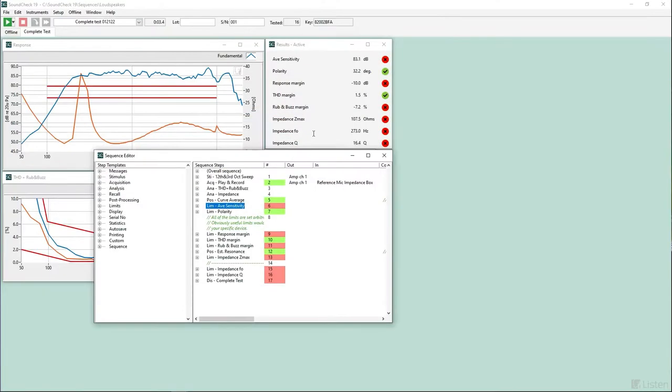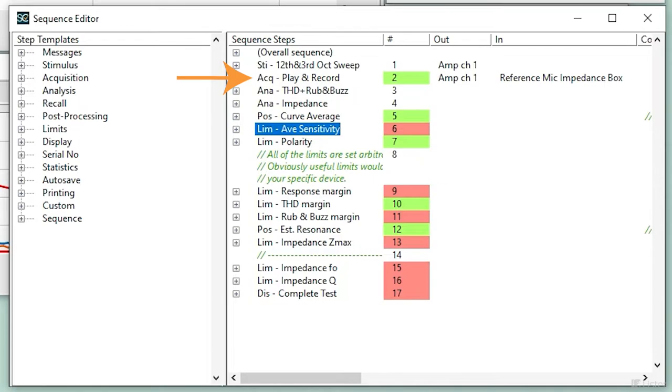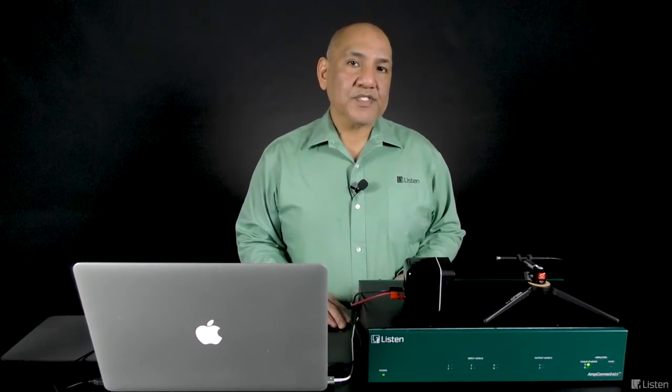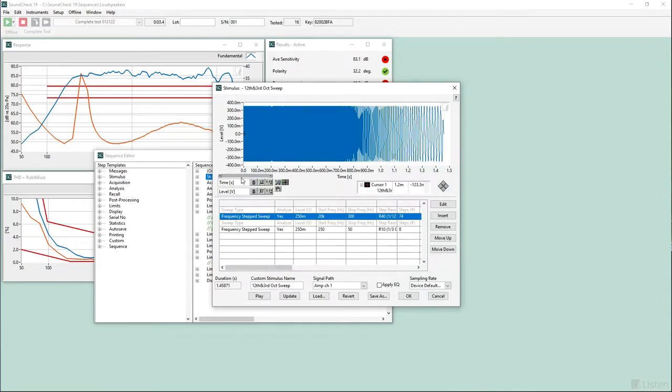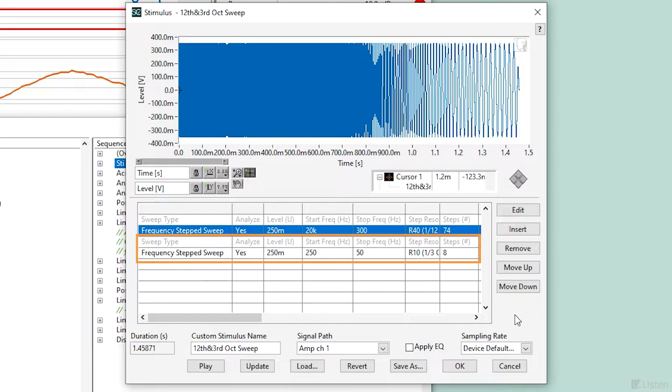Here's the sequence editor with the test sequence steps on the right. In short, the sequence defines the test stimulus, performs an acquisition. It plays the test stimulus to the speaker and acquires the response via the reference microphone. After the acquisition, the sequence compares the test stimulus to the recorded response and performs some analysis. Let's look at a few of the sequence steps. First, the test stimulus. This is an example of a SoundCheck compound stimulus. You can see there are two parts of the stimulus, a high-frequency sweep and a low-frequency sweep.